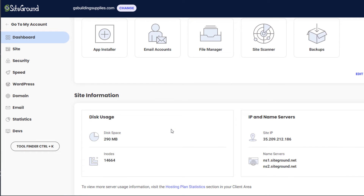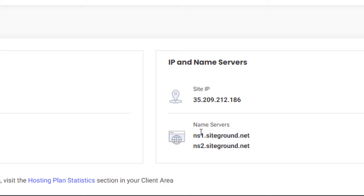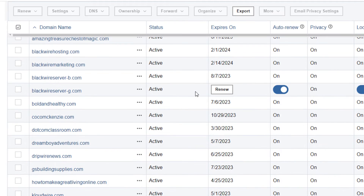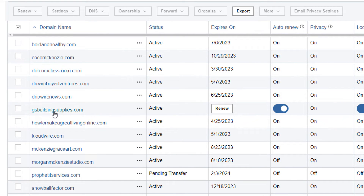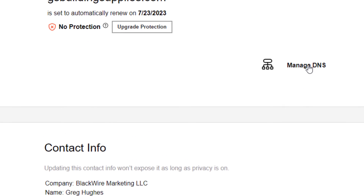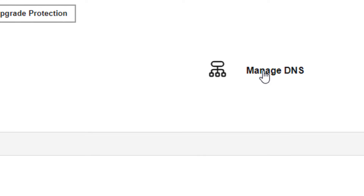The next step is to point this domain to the new SiteGround server, and what I need are the nameservers. Right inside my dashboard for this domain, SiteGround tells me my nameservers. I'm going to copy one of them — I'll show you why. Now I'm going to point this domain to SiteGround by going to the registrar. The one I use is Technon Domains, which has basically the same interface as GoDaddy. I'll log in, find this domain, and manage the DNS — domain name system — to change the nameservers from the old BlackWire server to the new SiteGround server.